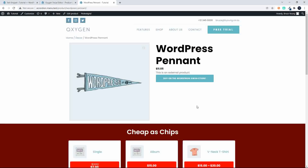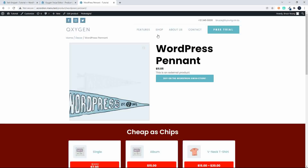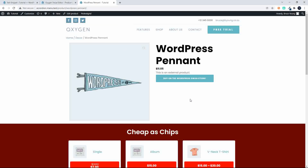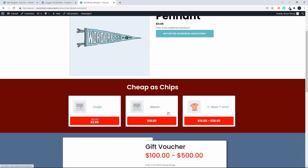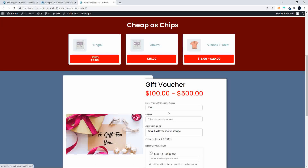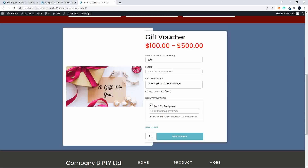And then we have the gift voucher. If we go to a category that only has one product, then the related products won't show. The cheapest products will show because it's coming from any category except the one we're looking at. And then we also have the gift voucher.